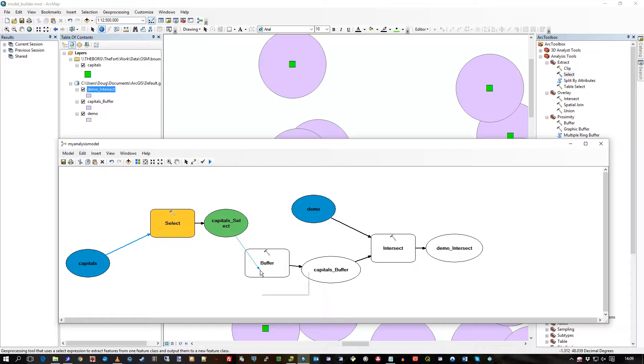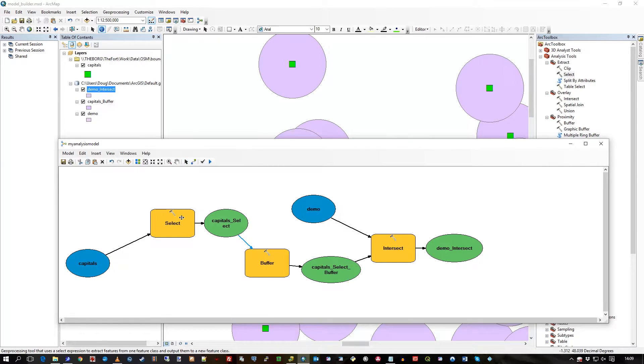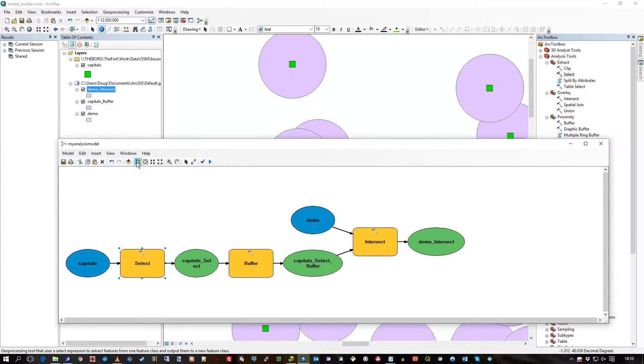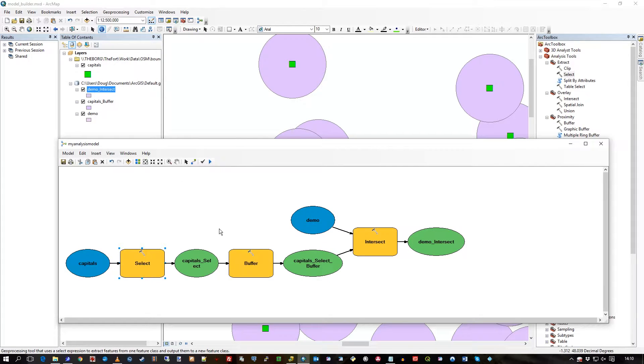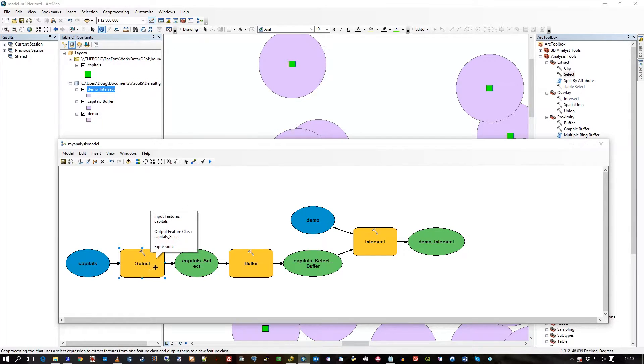The result from the capital select I'll put into the buffer as the input, so now it's all colored in and it's all fine. I'll just do an auto layout and it just sorts it out a bit better. So the rest of it is still there - the demo, the intersect, the polygon, all that stuff - but I've introduced this select statement.